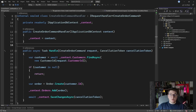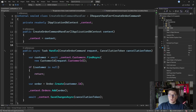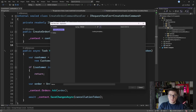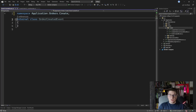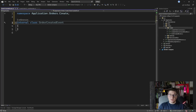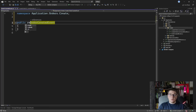We're going to start from the create order command handler and we want to publish a notification when an order is created. So let's create our notification class. We're going to call it OrderCreated, and I like to personally append 'Event' to these objects because they represent something that happened in the past. I'm going to turn this into a record instead of a class and we're going to give it the OrderId property.